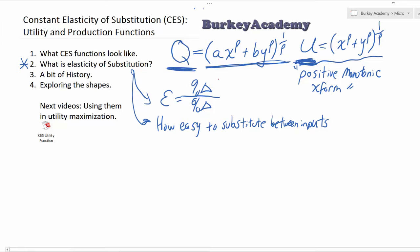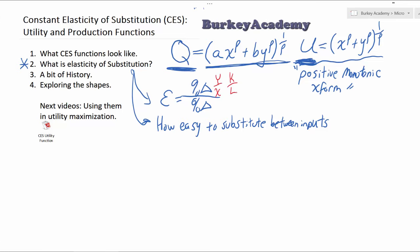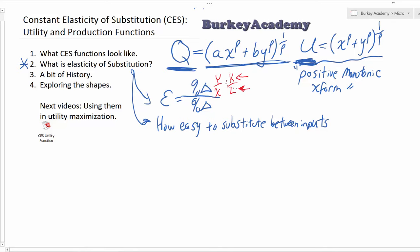So this elasticity — percent change over percent change — here is what we're talking about. On the top we have the ratio of the inputs, Y over X. Think about capital and labor: are we using a lot of capital compared to labor? What we're talking about here is by what percent is that ratio changing as we move between two points? What we mean is the percent change in the marginal rate of substitution, or the marginal rate of technical substitution if you're talking about a production example.